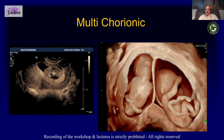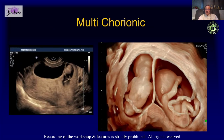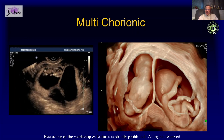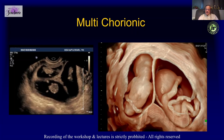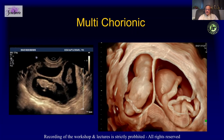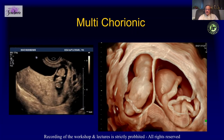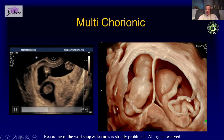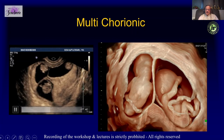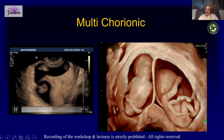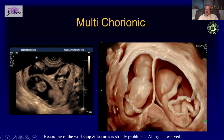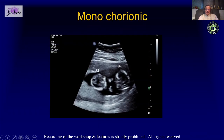Documenting chorionicity in your report is very important because it makes a lot of difference in management. Here is a trichorionic pregnancy, here is a dichorionic pregnancy where you can see the lambda sign, and as opposed to that here we have a monochorionic pregnancy.